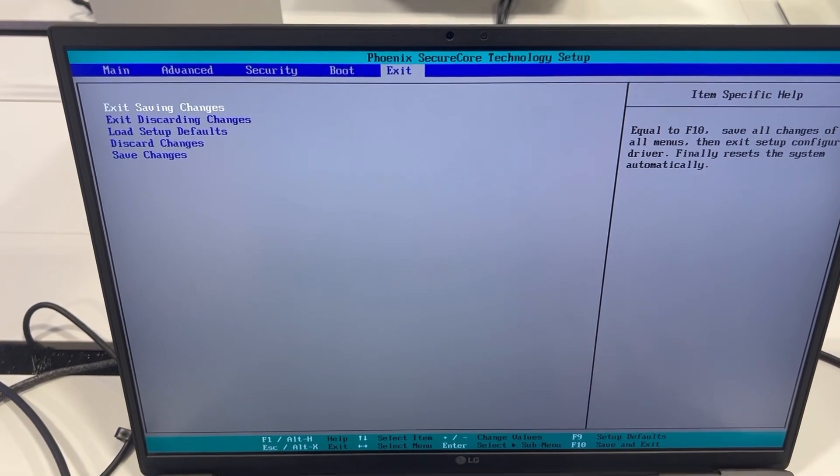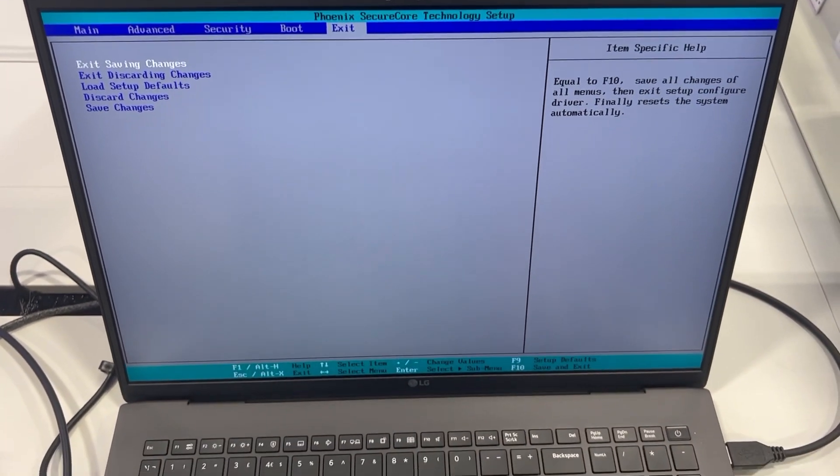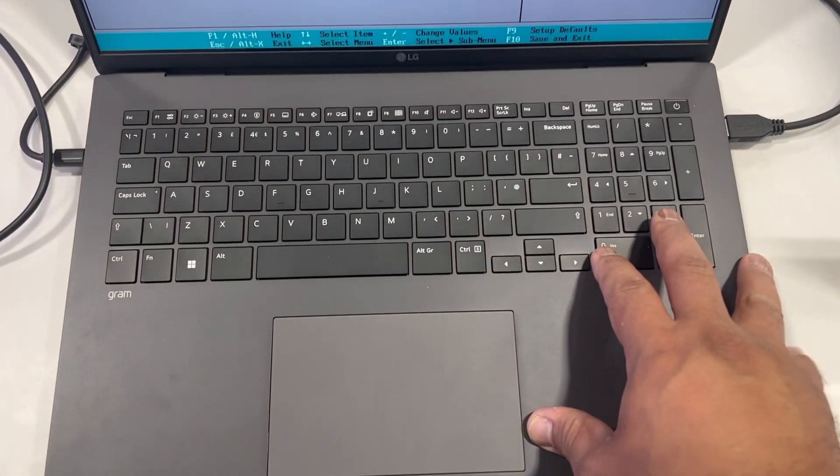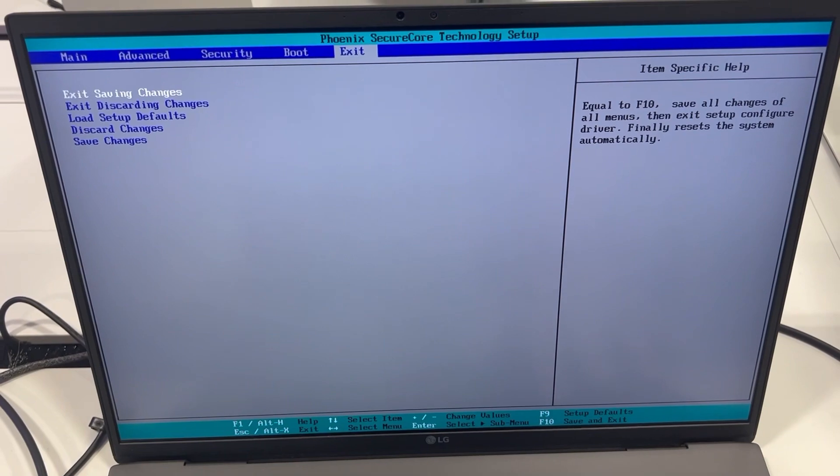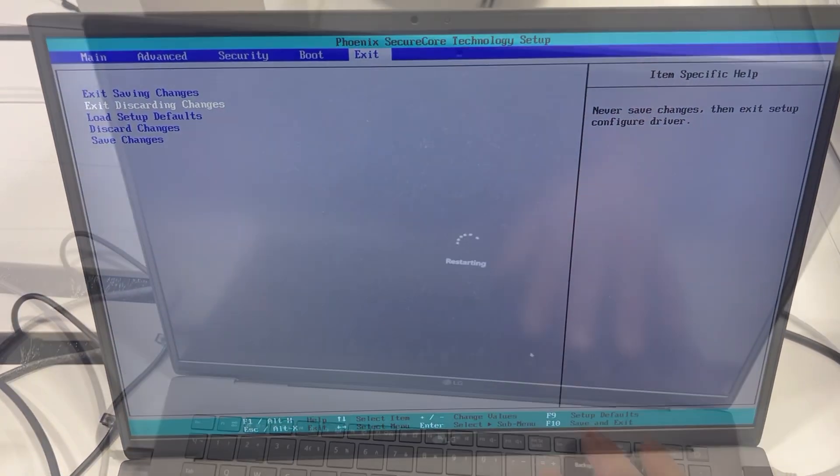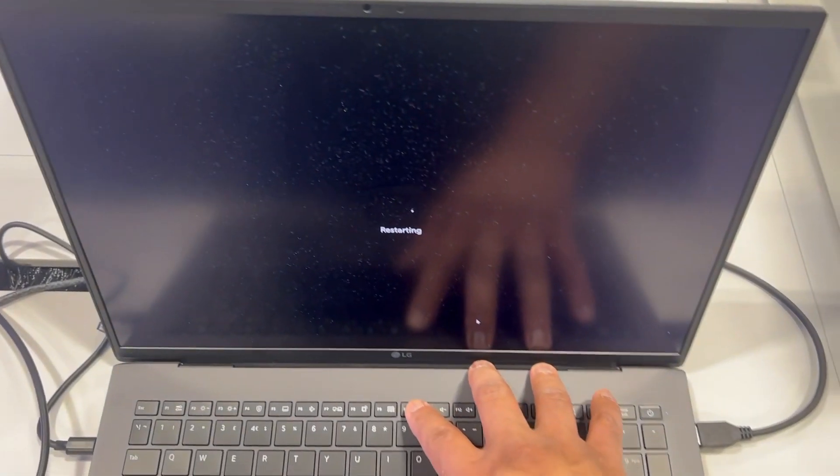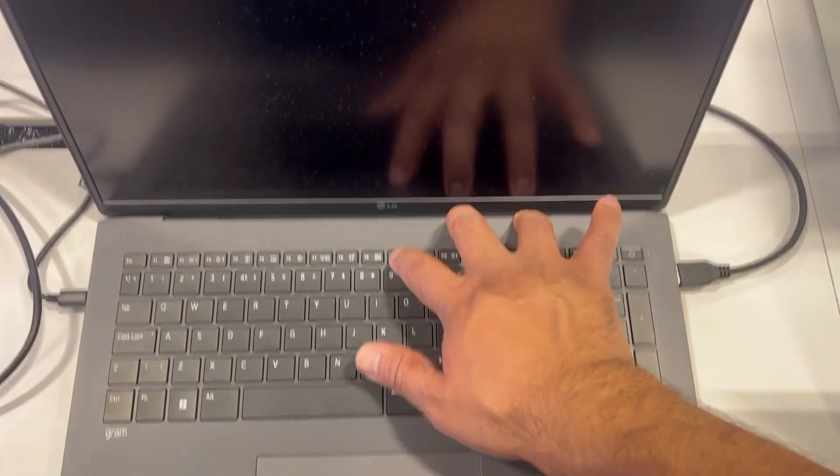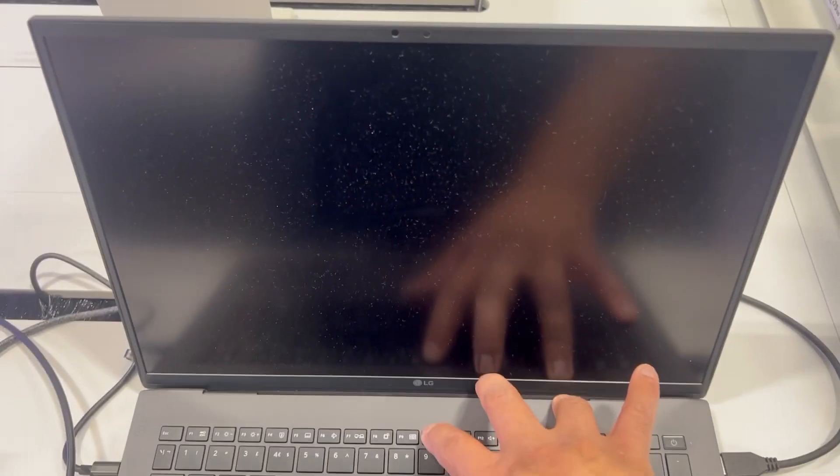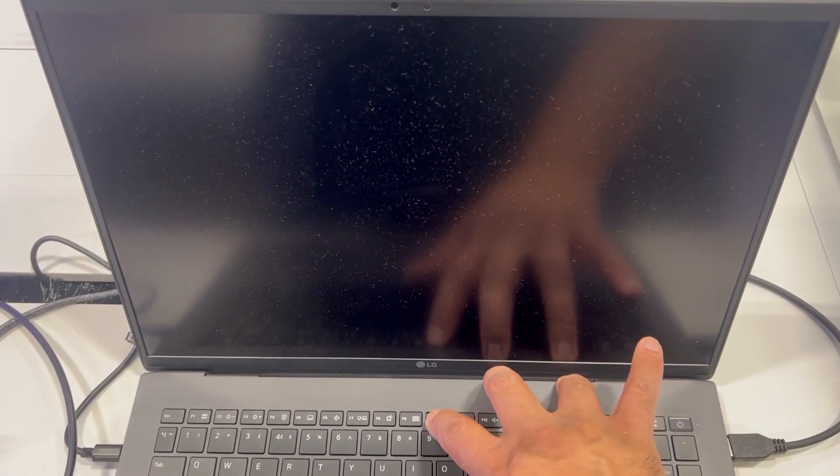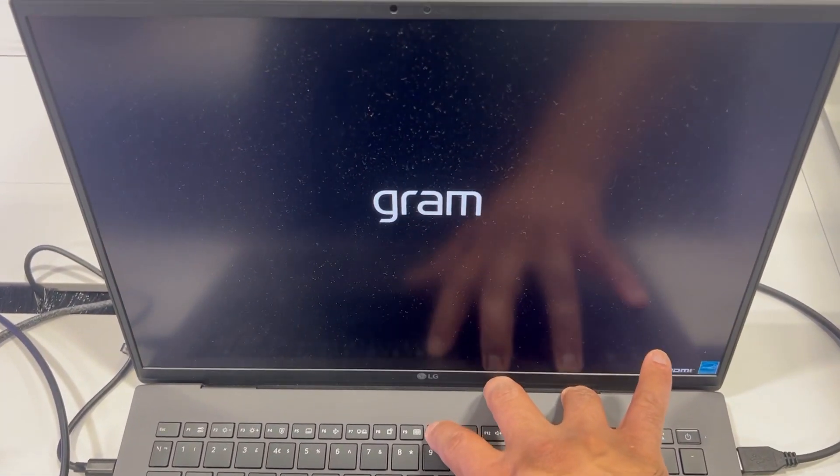I'm going to exit now and show you how to enter boot menu option. Once the laptop restarts, keep tapping the F10 key this time. Yes, the F10 key.